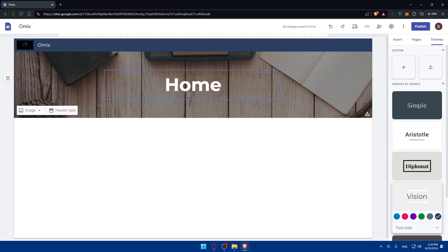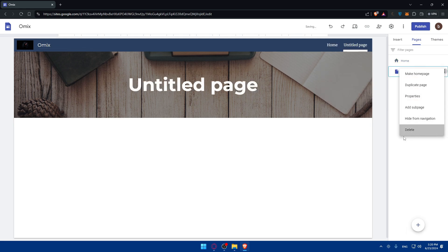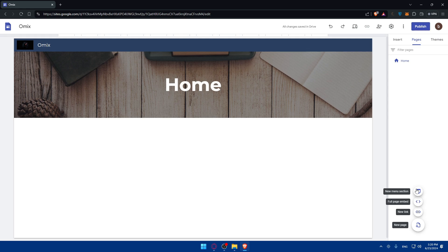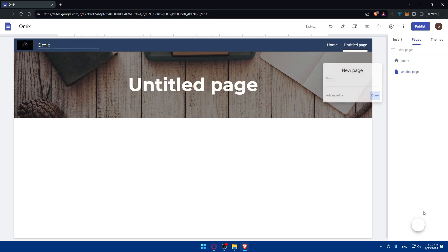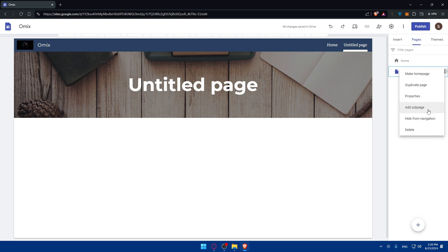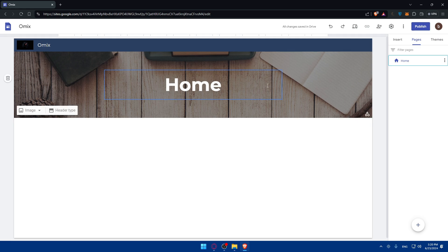Here is the home screen. You can go to Pages to manage your navigation. You can add a new menu section, embed a full-page element, or add a new link or a new simple page, depending on what you want. The customization of your pages is entirely up to you.